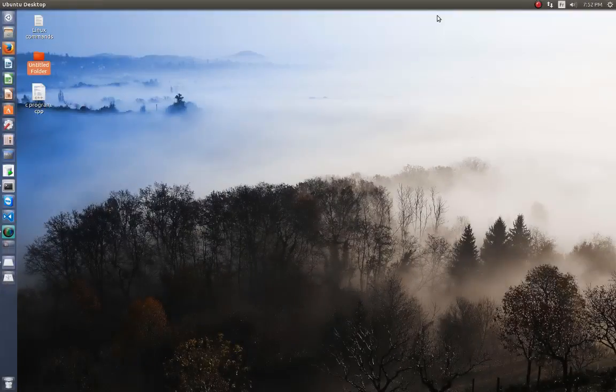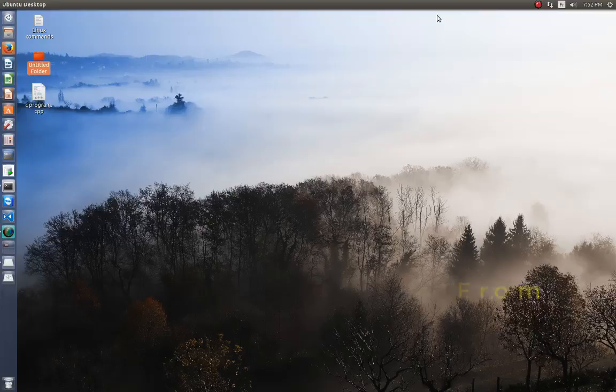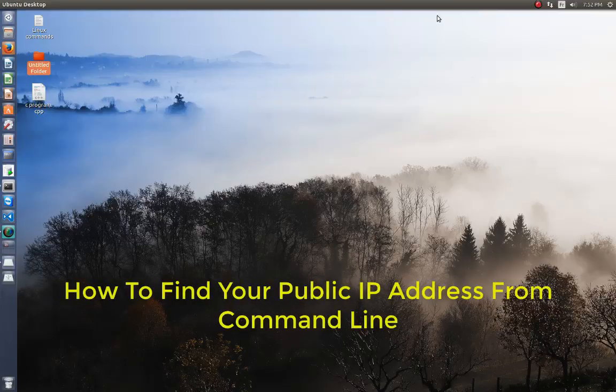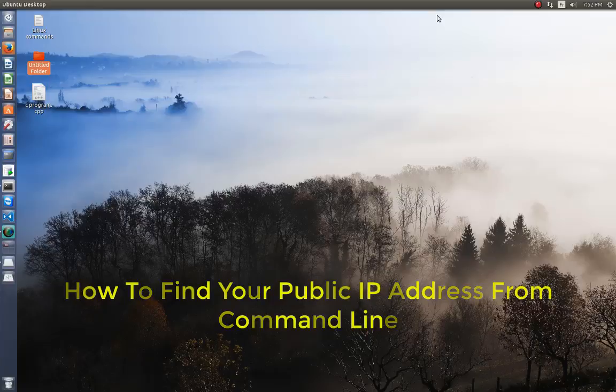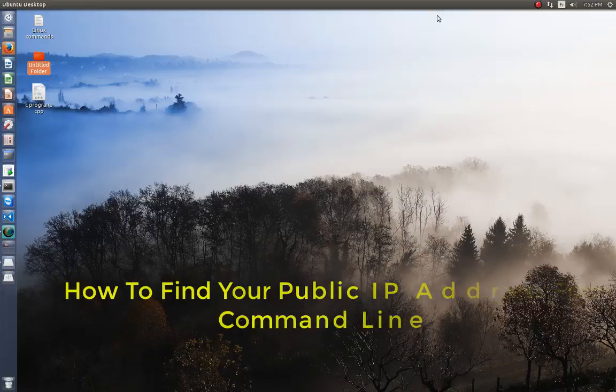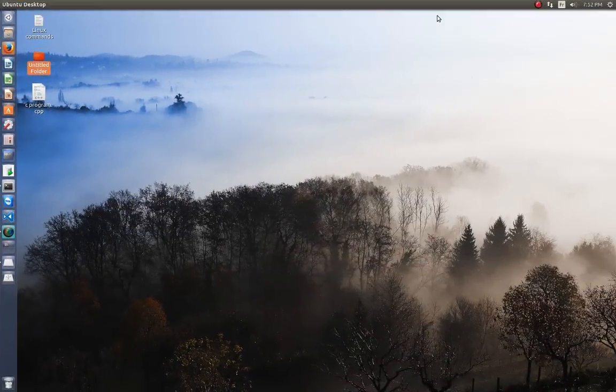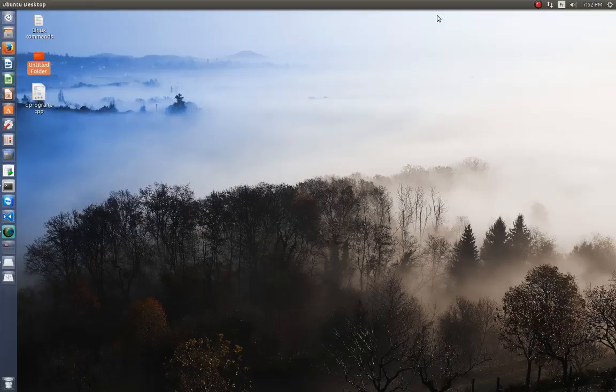Hello YouTube and welcome to another Linux tutorial. Today I'm going to show you how to determine your public IP address using the command line. Are you ready? Let's get started.